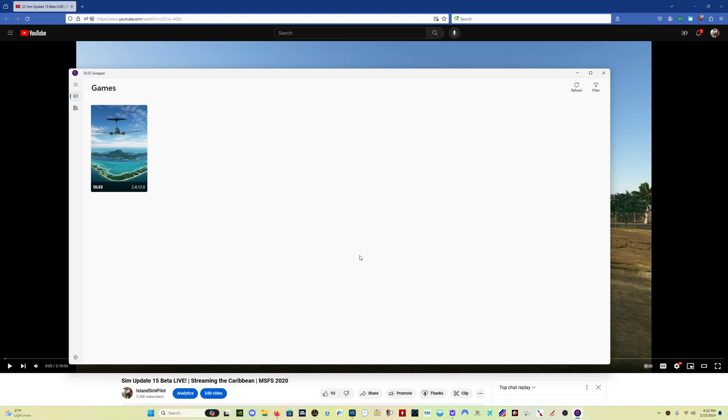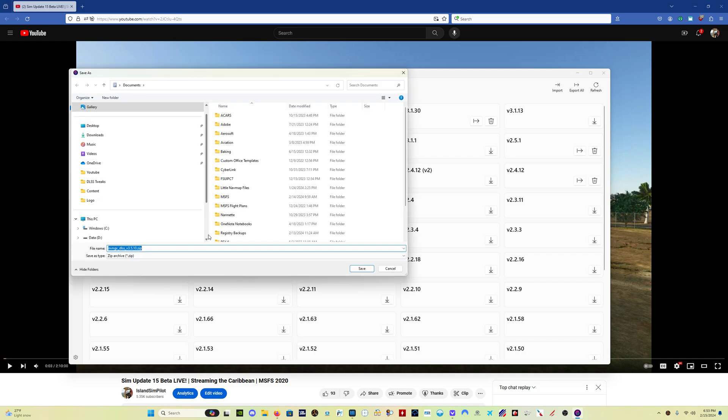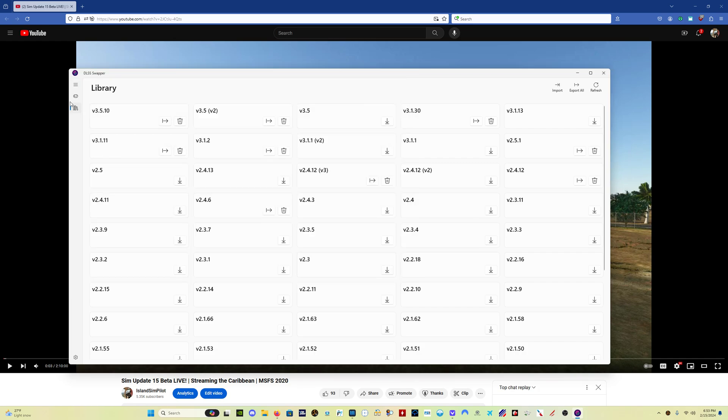So this is the one that they've updated again—downdated I guess is a better way to put it—for beta users. So anybody who's in the beta, please be aware that you have to go in and use DLSS swapper.